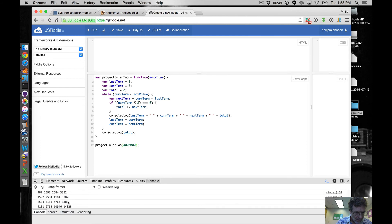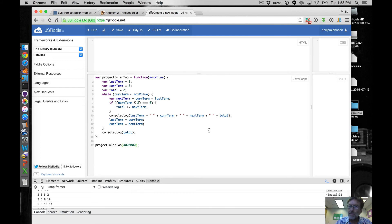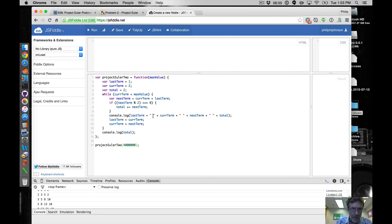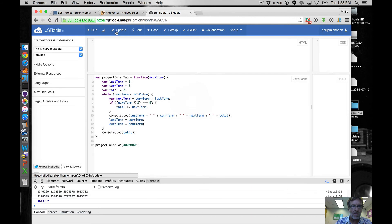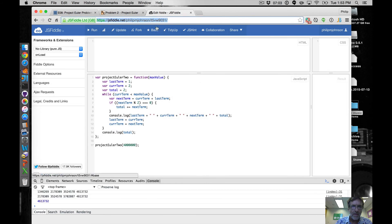Yeah and there are all those Fibonacci terms. Okay, so we'll call it about seven minutes. Oh and then we got to save and we're done.